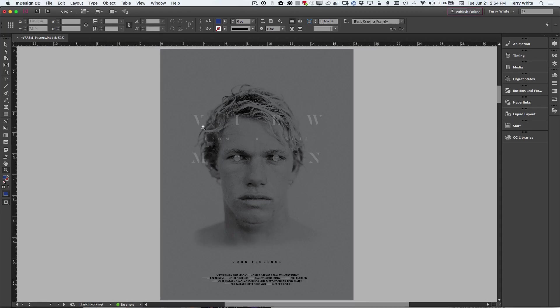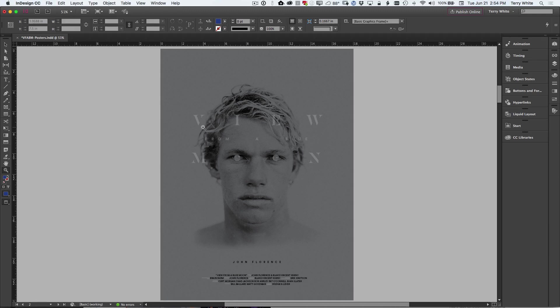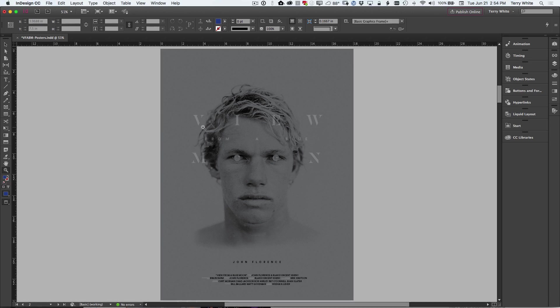However, InDesign got a makeover under the hood. It got some of the things that we now take for granted in Illustrator CC. Illustrator CC got this kind of update last year where it was all about performance, taking advantage of your GPU, your graphics processor, and speeding up the application across the board.